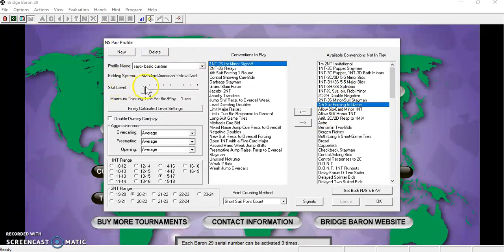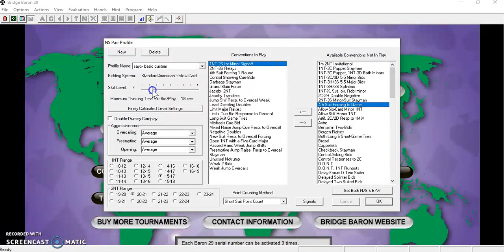The skill level bar is used to increase the skill of the computer. The higher the skill level, the longer the computer will take to play, but will play at its best.